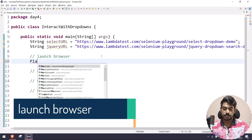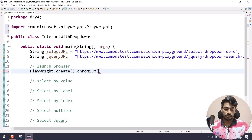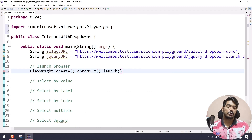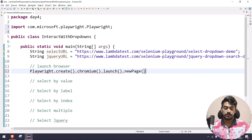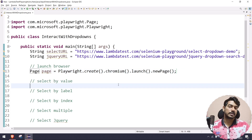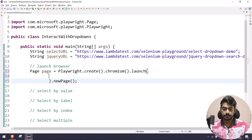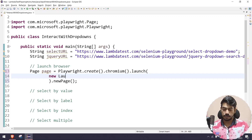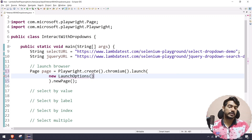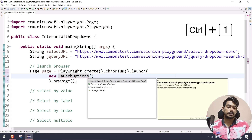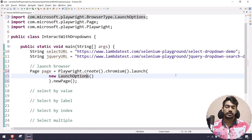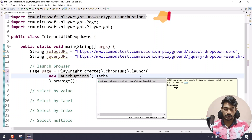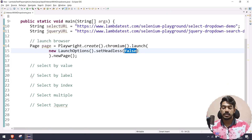First we set up the browser. We call Playwright.create(), then chromium.launch(), and create a new page reference. Inside launch options we set headless to false so we can see the browser. Use the import shortcut — Control+1 — to import LaunchOption, then set headless false. That's it for the browser setup.